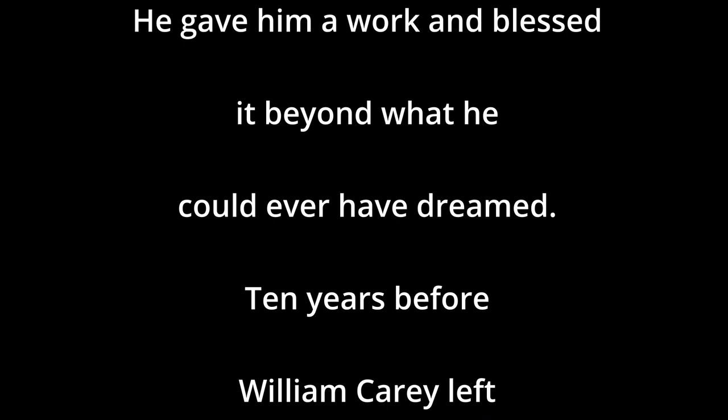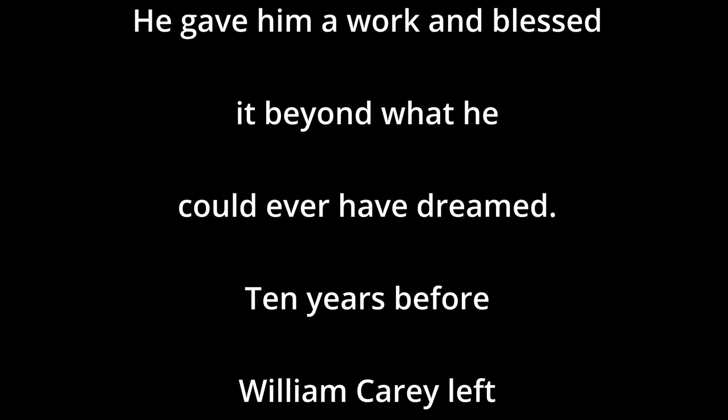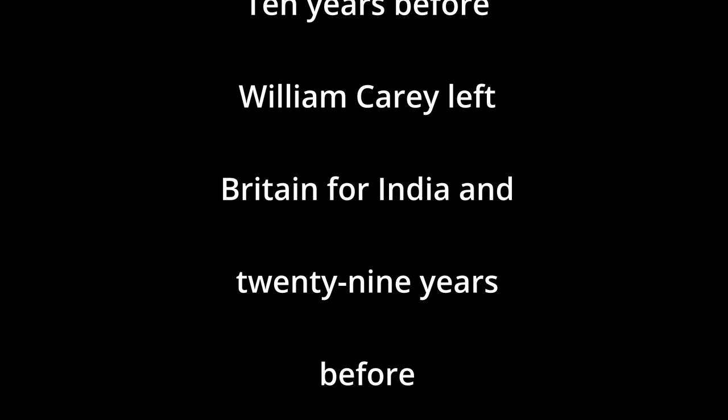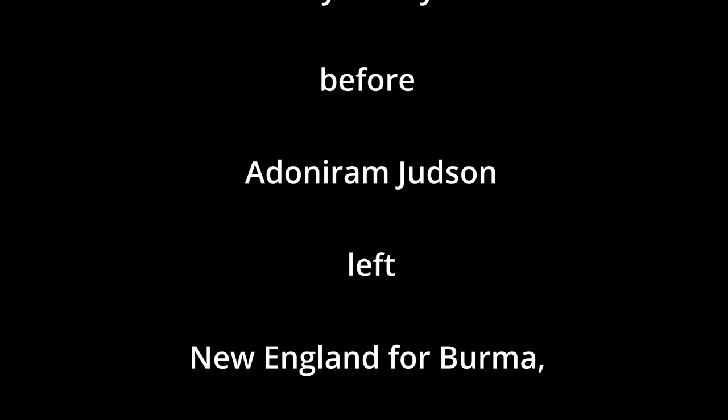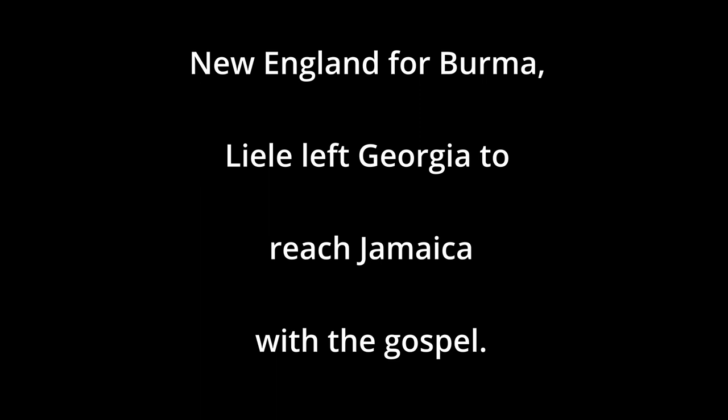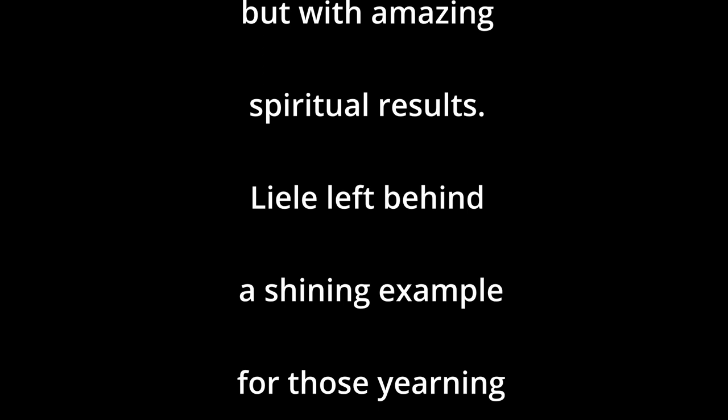Ten years before William Carey left Britain for India, and 29 years before Adoniram Judson left New England for Burma, Liele had left Georgia to reach Jamaica with the gospel. Among a despised and abused people, he faithfully served the Lord in poor physical conditions, but with amazing spiritual results. Liele left behind a shining example for those yearning to be used of God.